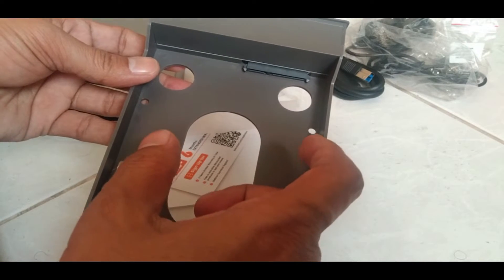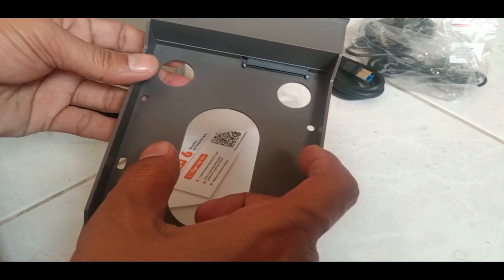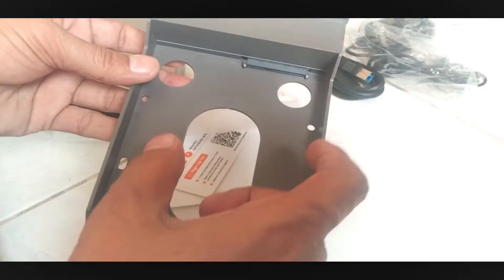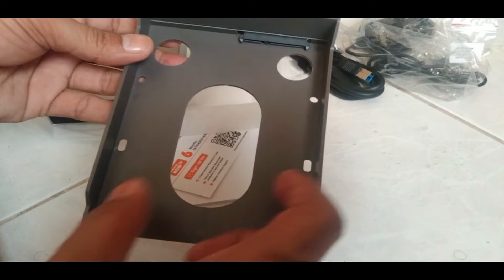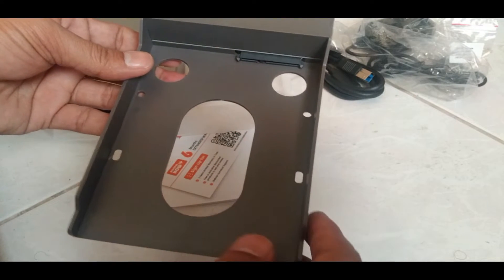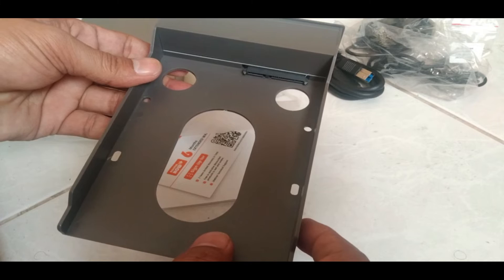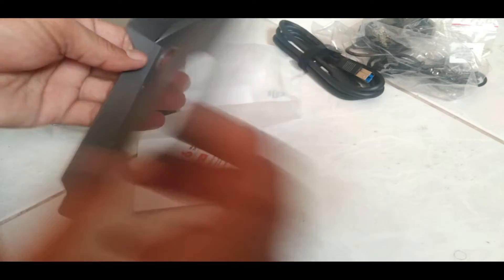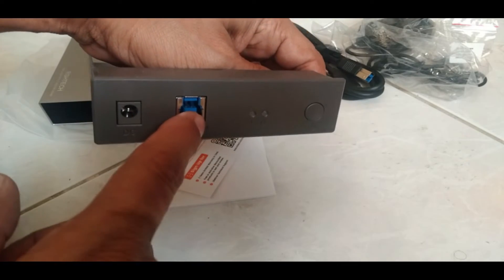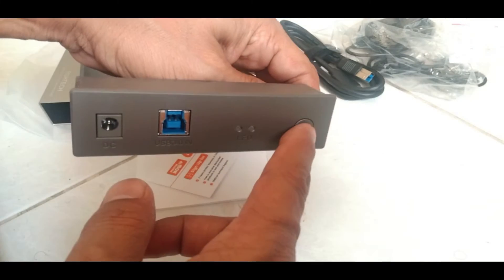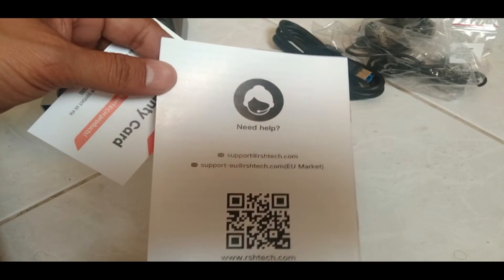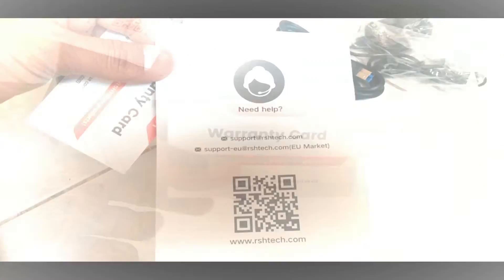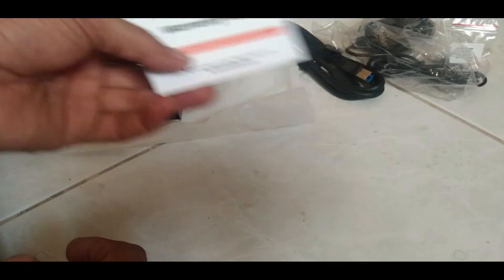First, we will connect a 3.5 inch hard drive for the PC or computer, and then we will also connect a 2.5 inch hard drive which is for the laptop. The power connection will go here, the USB connection here, and this is the power on button. Here is the manual and the warranty card for this box.